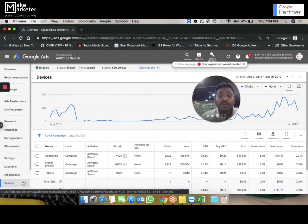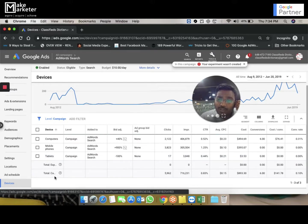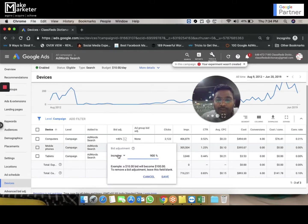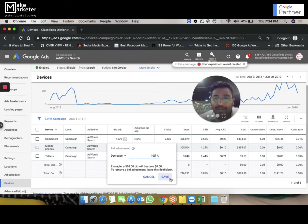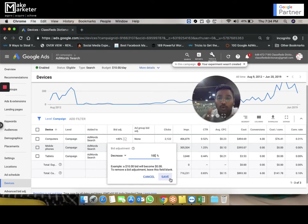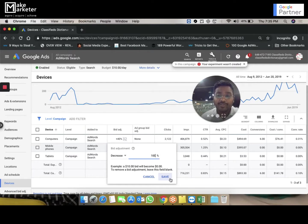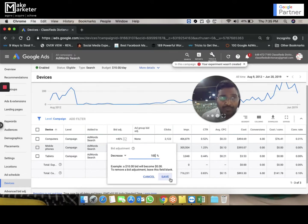The third type is bid adjustment at the device level. By default your ads appear on all devices, but if you don't want to show ads on mobile devices, you can simply decrease the mobile bid adjustment by 100%. So if the bid was $3, became $3.60, then $1.80, when it hits mobile with a -100% bid adjustment it becomes $0 — your ad will never appear on mobile. This way you can restrict ads from serving on devices that don't work for your business.